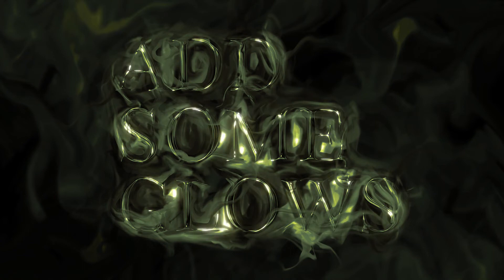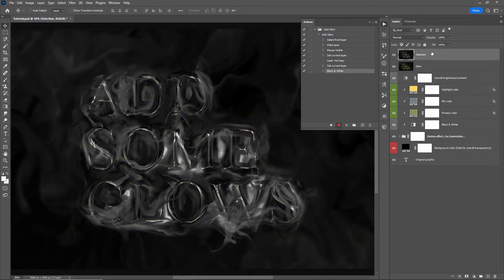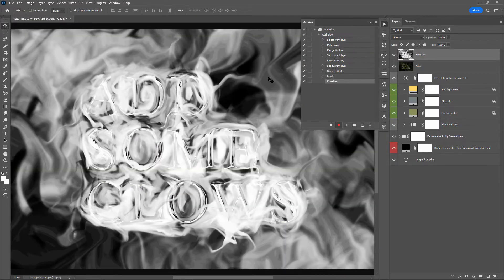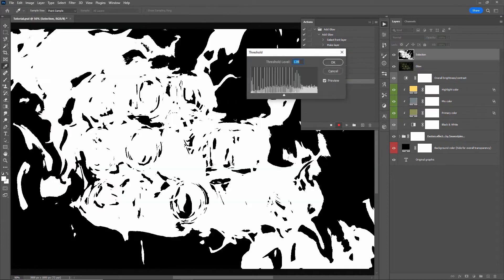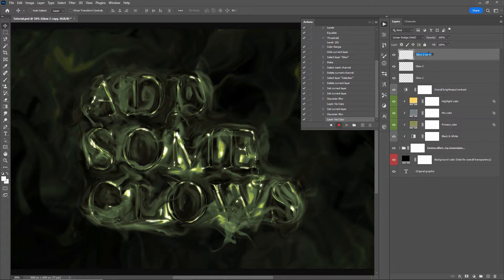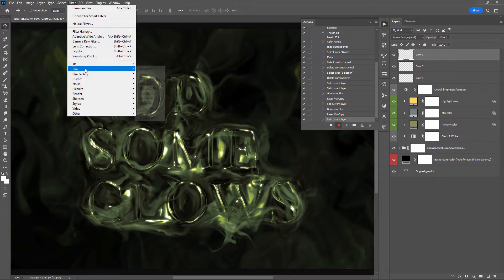Let's take a look at how we can automatically find the brightest values in our images and apply glows to those areas in Photoshop. We will also record the steps we take to create the glows into a Photoshop action, which will allow us to open up any image and run that action to automatically create glows on the brightest areas.